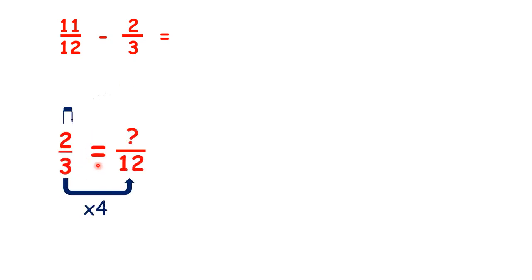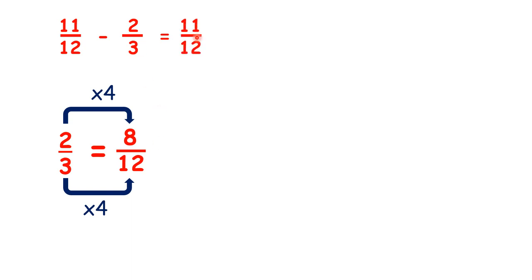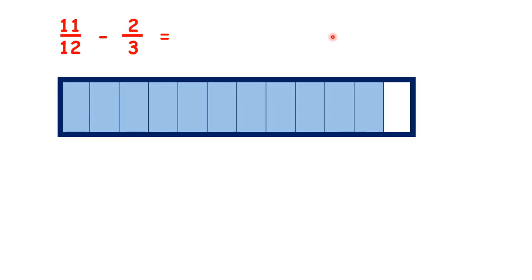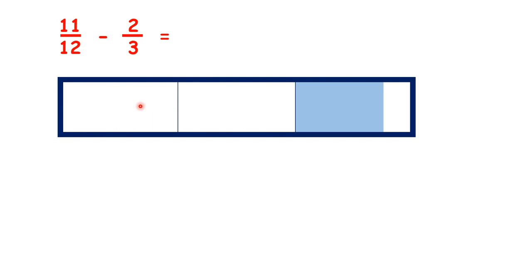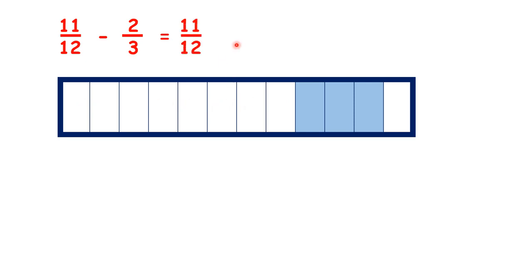So we can change 2 thirds into an equivalent fraction of 8 twelfths. So we can work out 11 twelfths minus 8 twelfths, and that gives us 3 twelfths. And to see what we did, we started with 11 twelfths, but we took away 2 thirds of what we had. But 2 thirds is the same as 8 twelfths, so we were left with 3 twelfths.